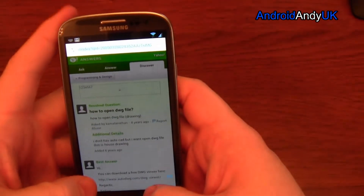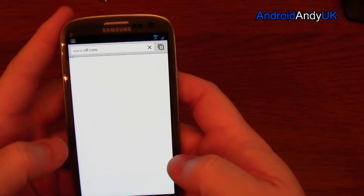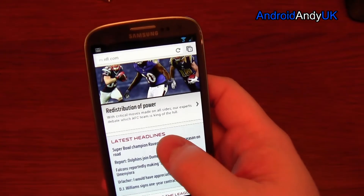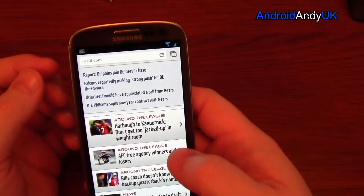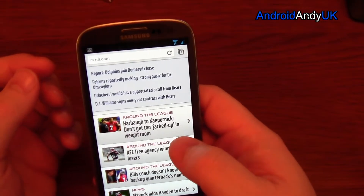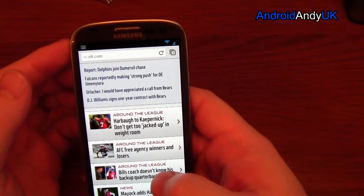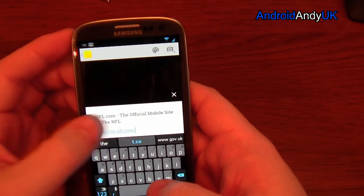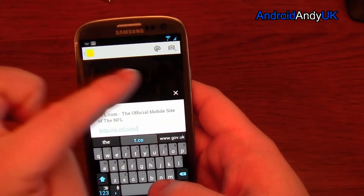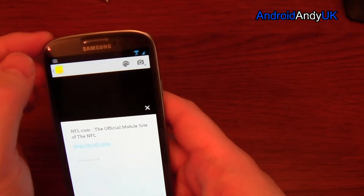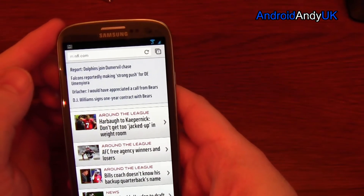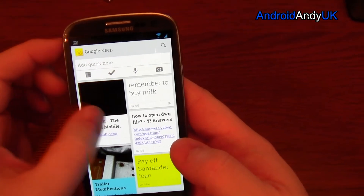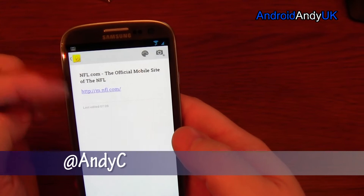If I go to a web page that I want to save, I can share it to Keep. It gives me the headline and the link. It doesn't appear to take an image of the page. Going back into Keep, it's just a black thumbnail, but there's the link I came across.